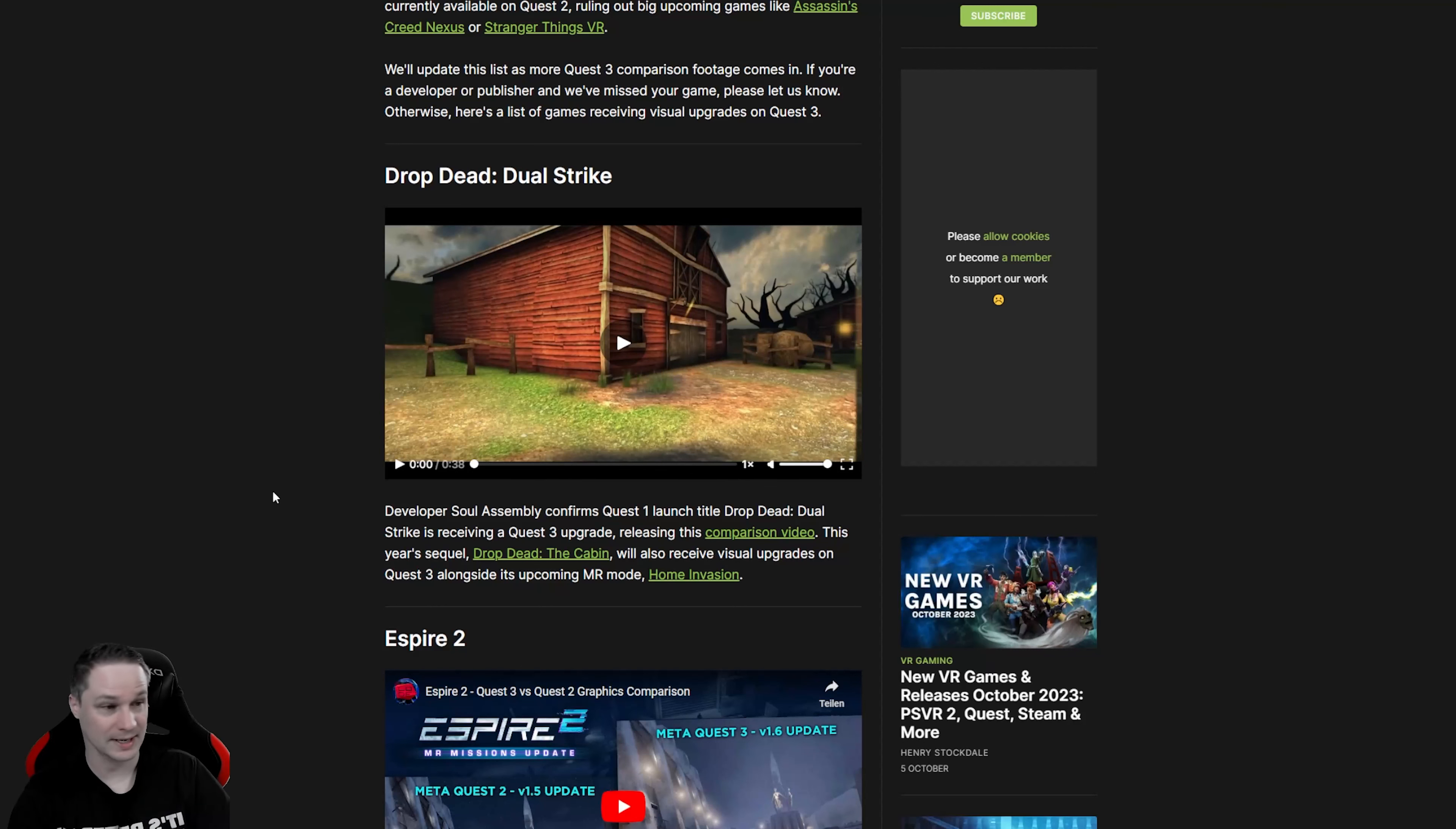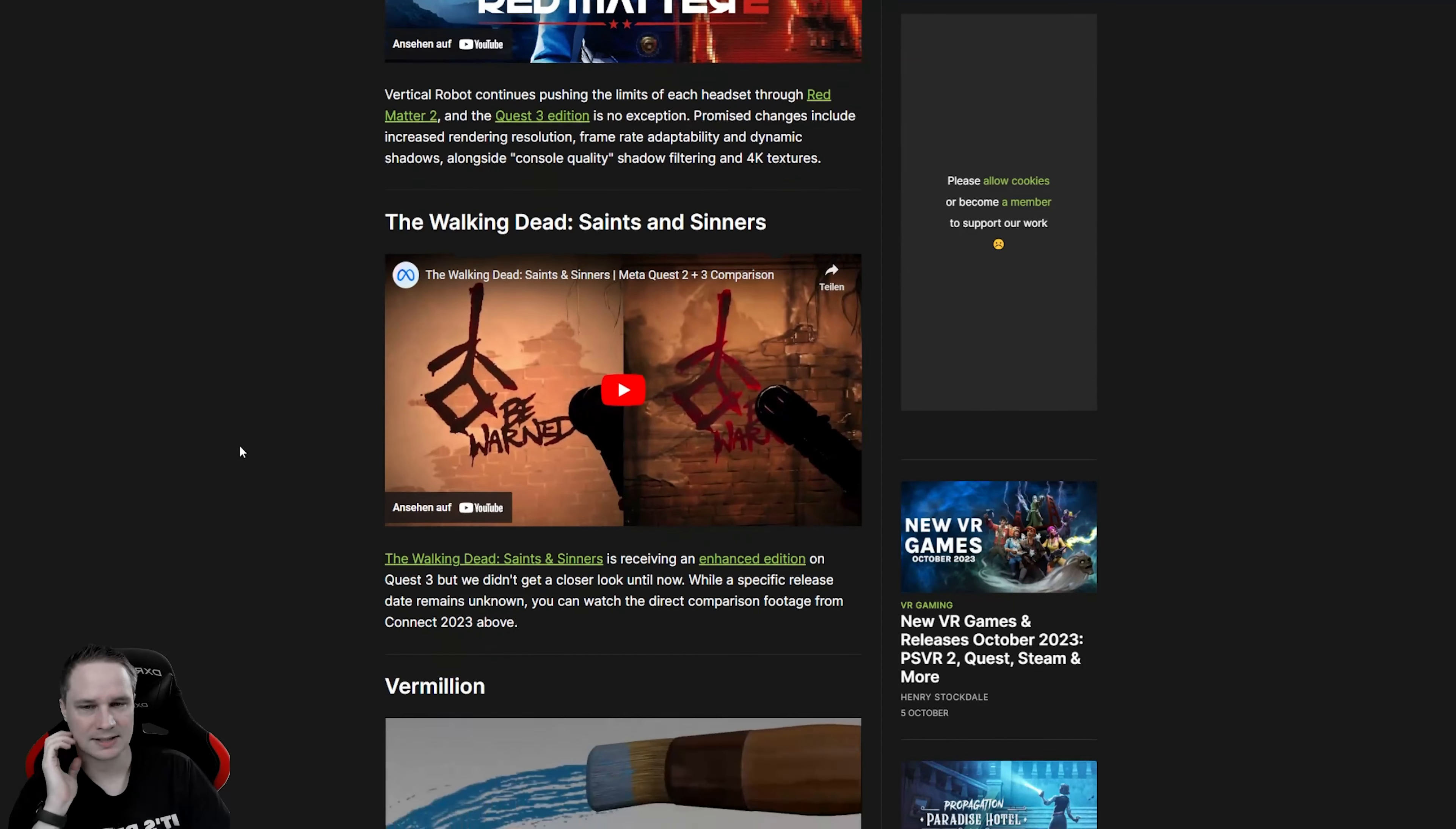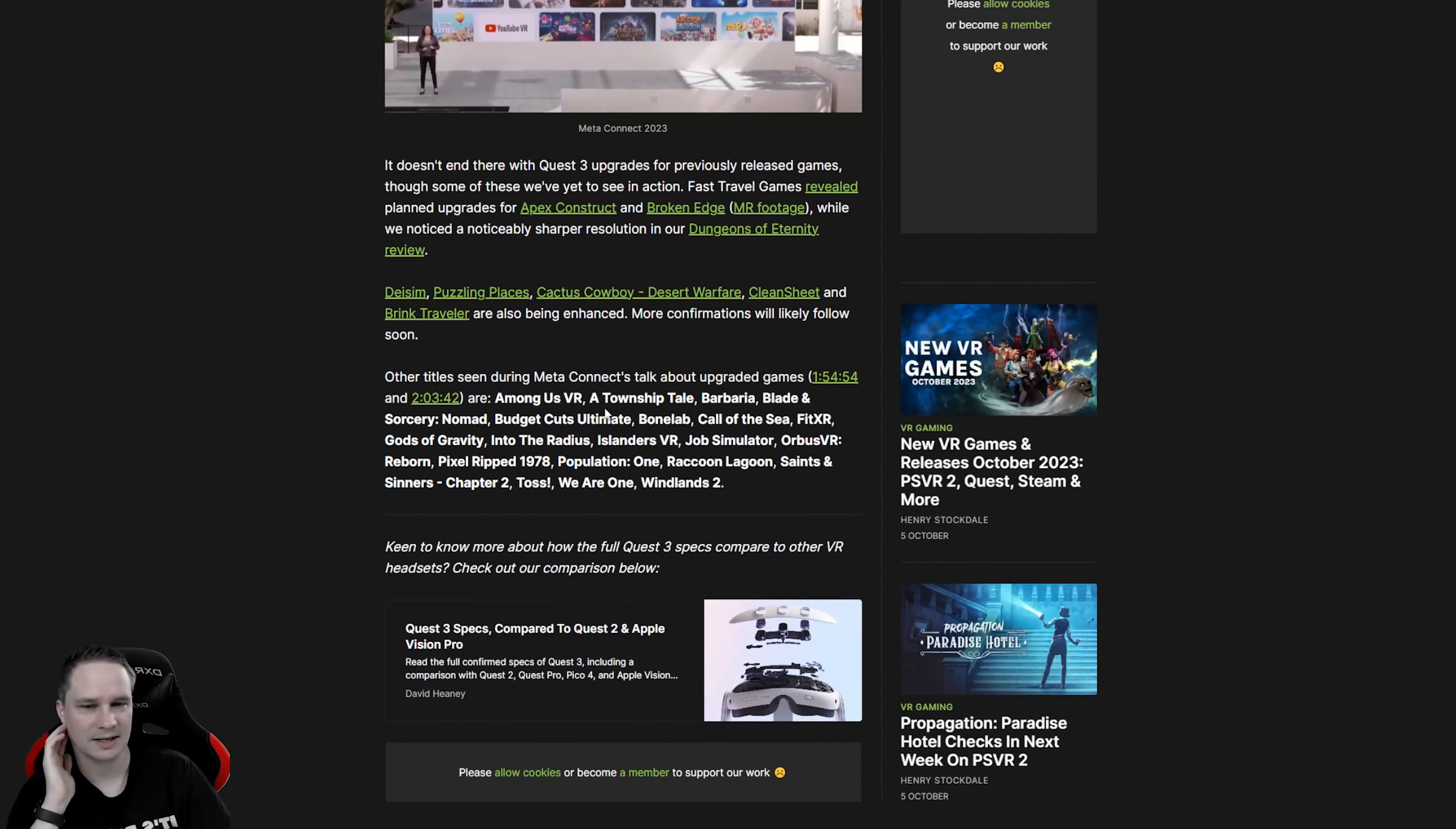Upgraded games. Drop Dead, Dual Strike. Nice. Aspire 2, not only the mixed reality, but also getting visual updates. Golf Plus. Guardians Frontline. Hubris. That's what I'm really looking forward to. Let's see how that looks. And Red Matter 2. I already tried that on Quest 3. Awesome. The Walking Dead Saints and Sinners. Vermillion. Zenith The Last City and also some other stuff like Apex Construct, Broken Edge, Dungeons of Eternity, Deism, Puzzling Places, Cactus Cowboy, Clean Sheet, Brink Traveler.